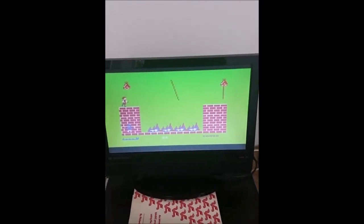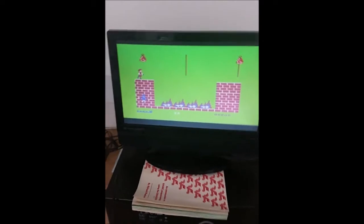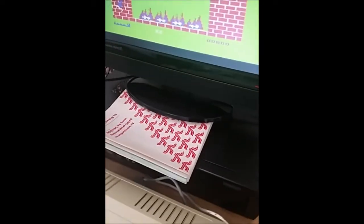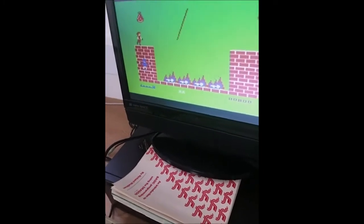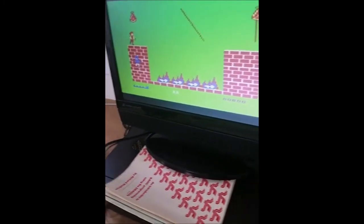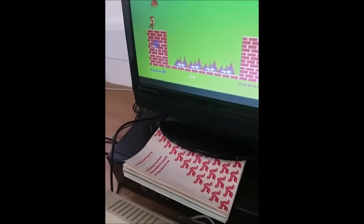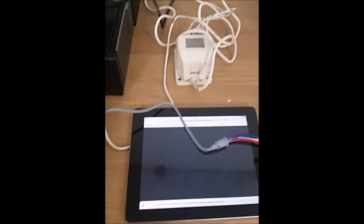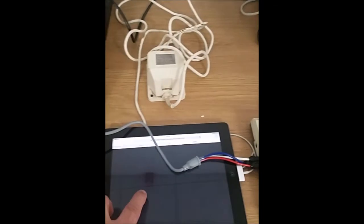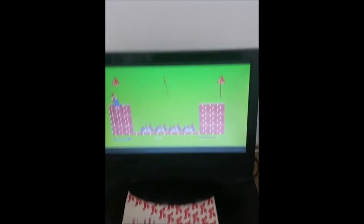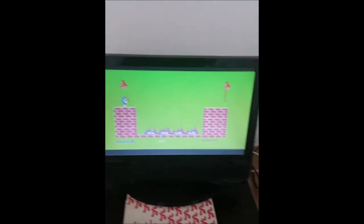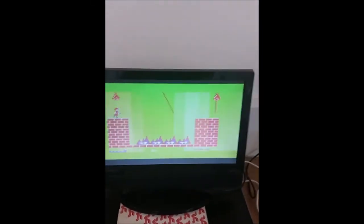I just thought I'd show you how the sound worked when you loaded a game — you've probably heard this before. If I press play, that's what a game sounded like. You had to sit through that for two minutes to load a game. And that's basically the Dragon 32 — the game up and running.